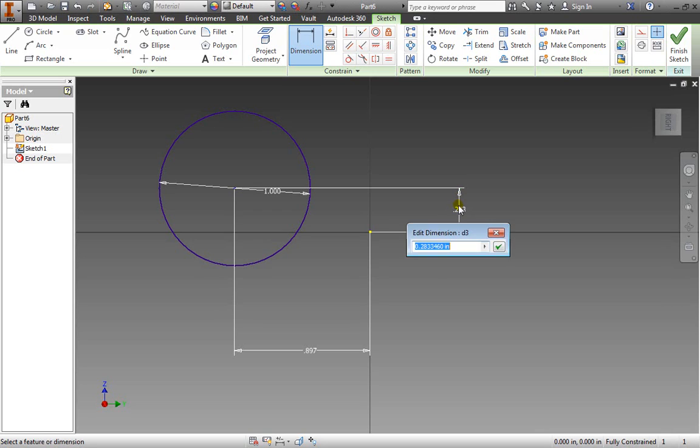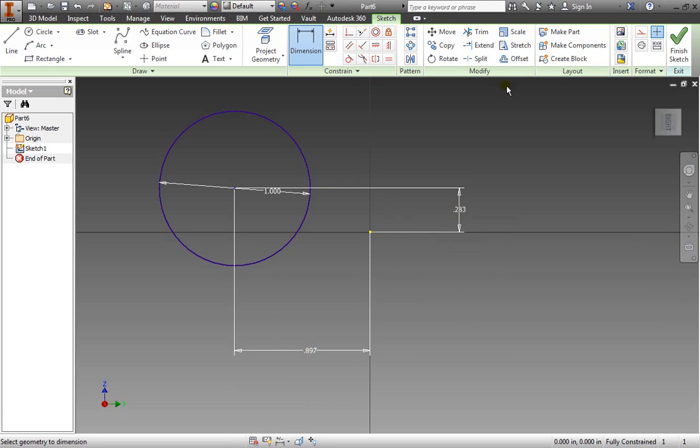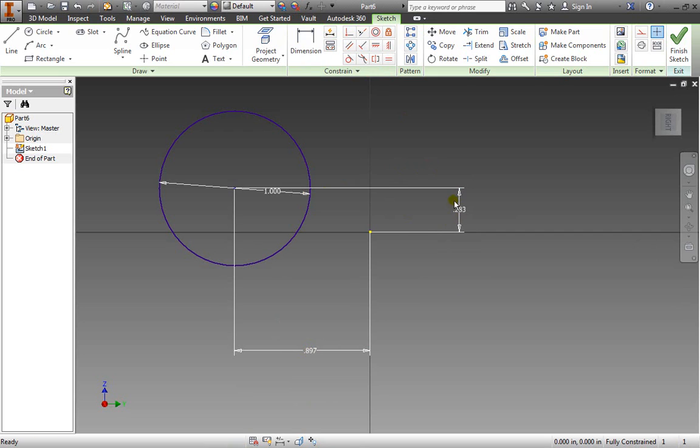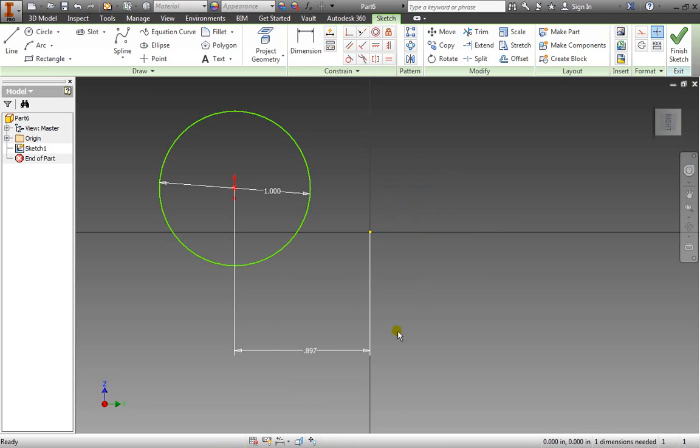I'm going to delete this dimension but as you can see every time I click on it it's not highlighting. Instead it's giving me a dimension. That's because I'm currently in the dimension tool still. You have to make sure to exit out of that and then we can highlight these dimensions and move them around as needed.